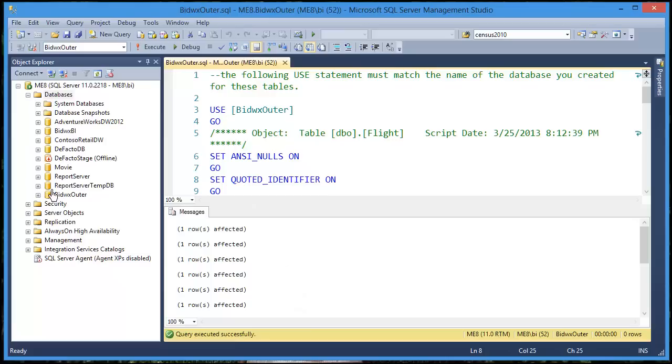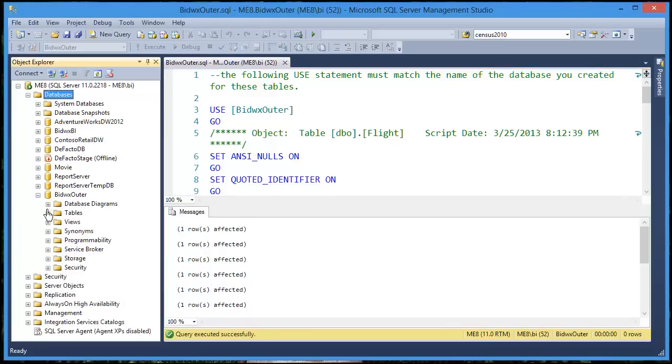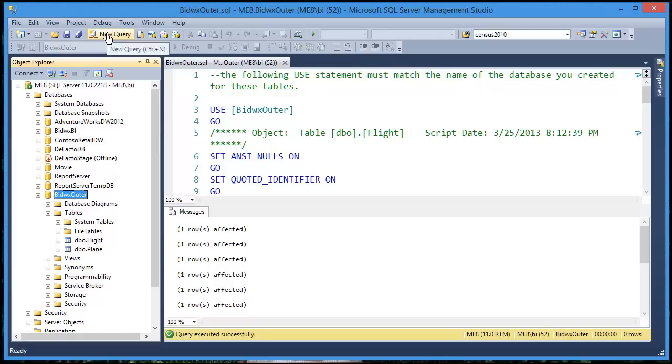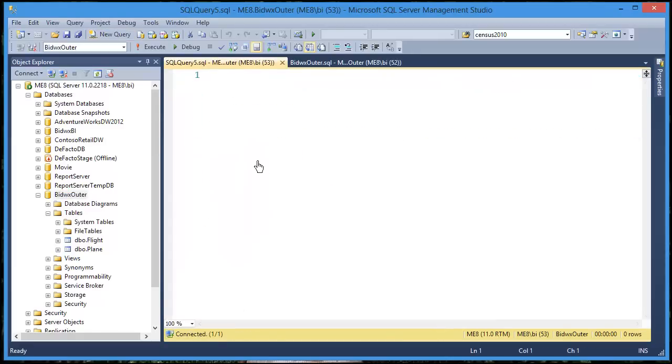Select the script and click execute. So now you'll see you have a database and inside that database there are a couple of tables. Let's go ahead, click on the database, choose new query, and I'm going to show you what's inside the two tables.